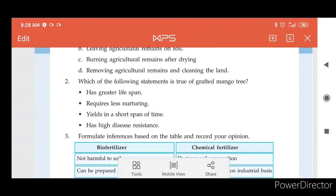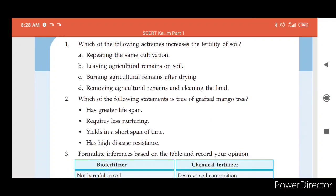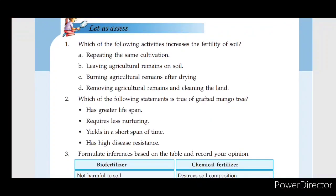Okay, this is the activity part. I will explain the rest in the other part. Okay, so that's our first lesson. Thank you.